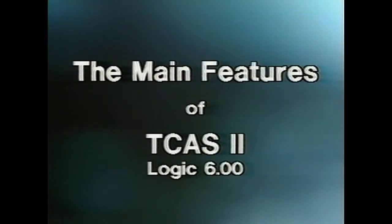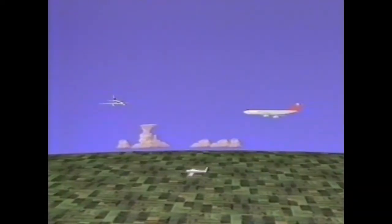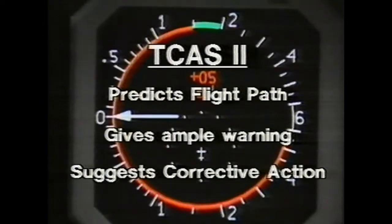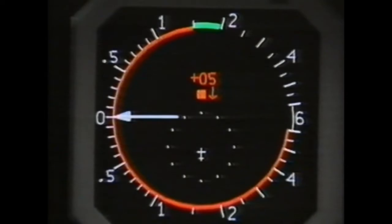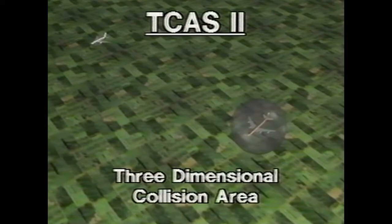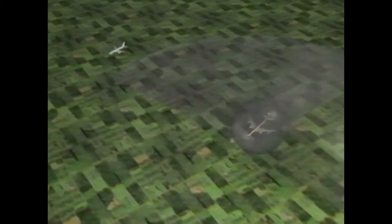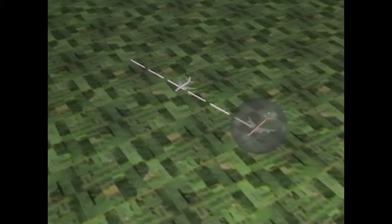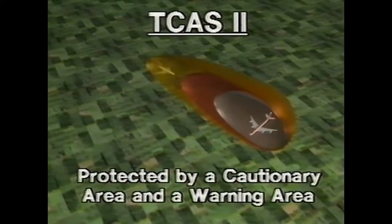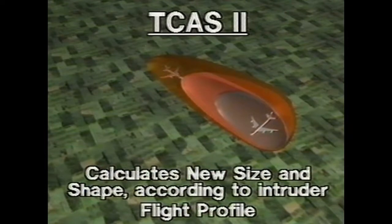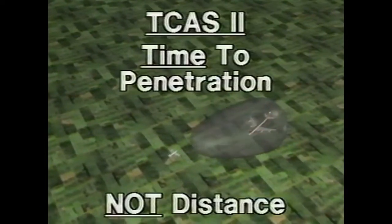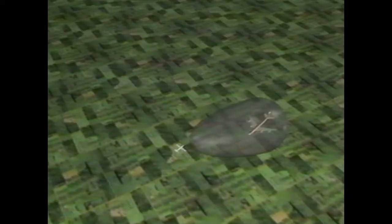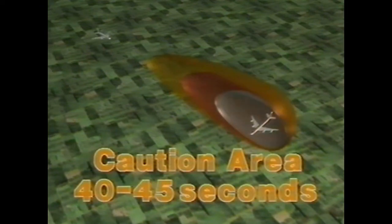Examinons à nouveau les principales fonctions de ces systèmes d'anti-abordage embarqués. Le TCAS 2 détecte les aéronefs équipés de transpondeurs, prédit leur trajectoire, et fournit une alarme en cas de danger potentiel, puis suggère une manœuvre d'évitement. Il définit une zone de collision tridimensionnelle dont le volume augmente en fonction de l'altitude. Autour de cette zone de collision, le TCAS 2 ajoute d'abord une zone d'avertissement, puis une zone d'alarme, dont la forme et la taille dépendent du profil de vol de l'intrus. Le système calcule le temps nécessaire pour pénétrer dans la zone de collision — et non la distance — ce qui fait varier la protection en fonction de la géométrie et de la position de l'aéronef intrus.